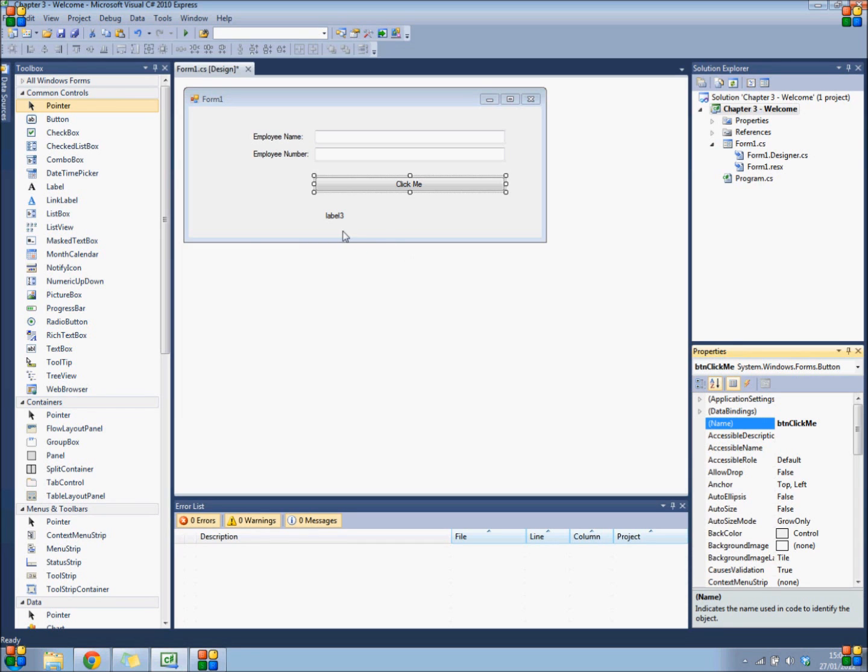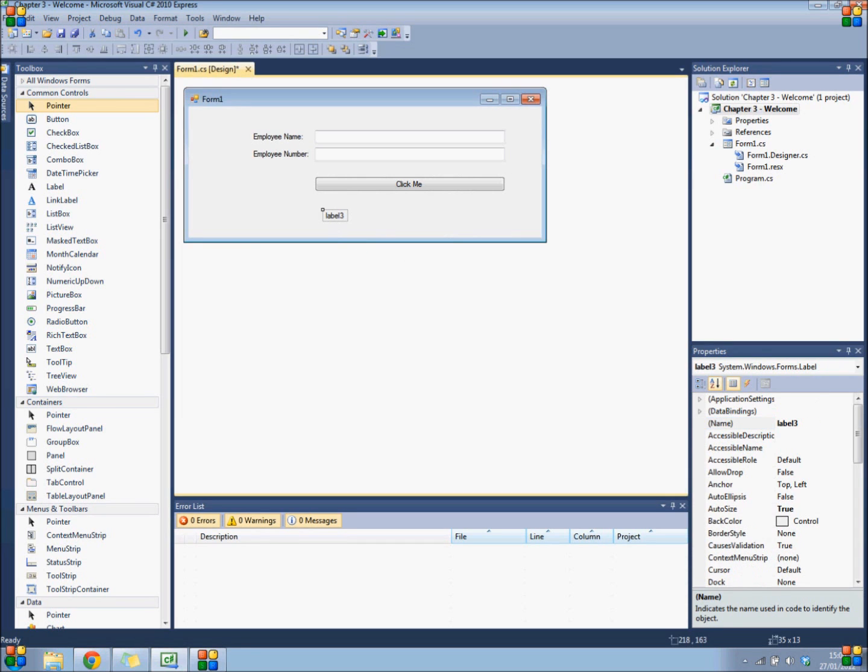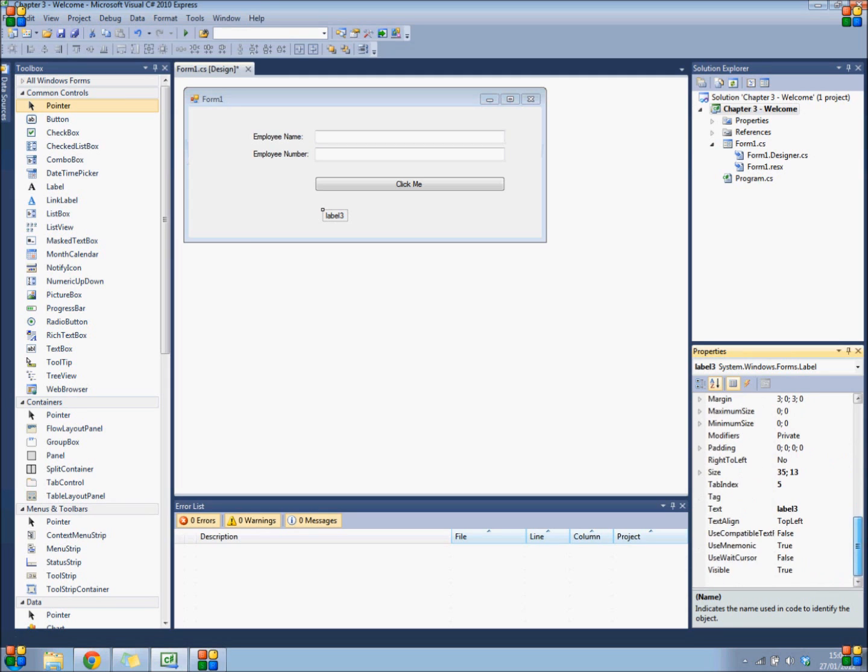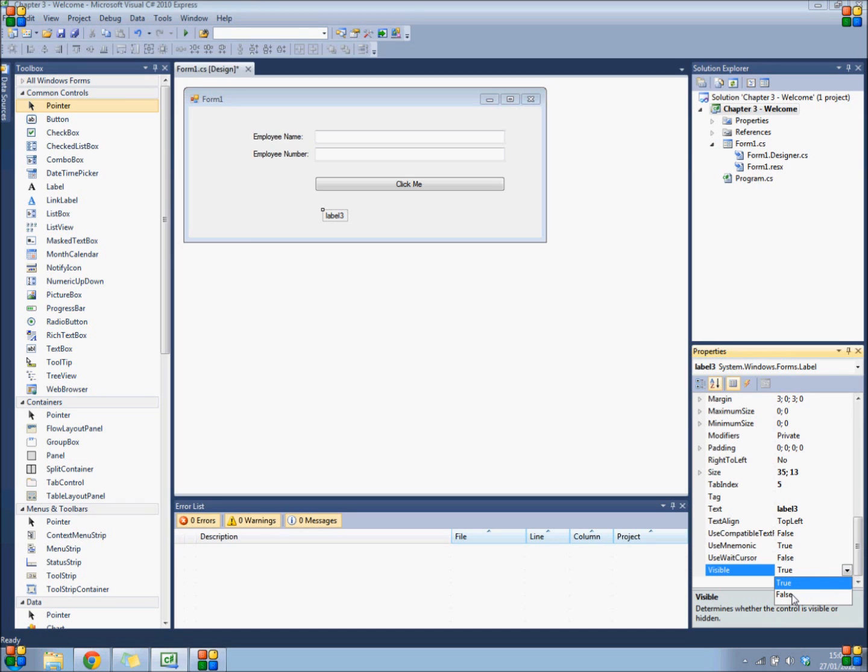Last but not least, select label 3, navigate to its visible property, and set it to false, which as you recall is a boolean value.